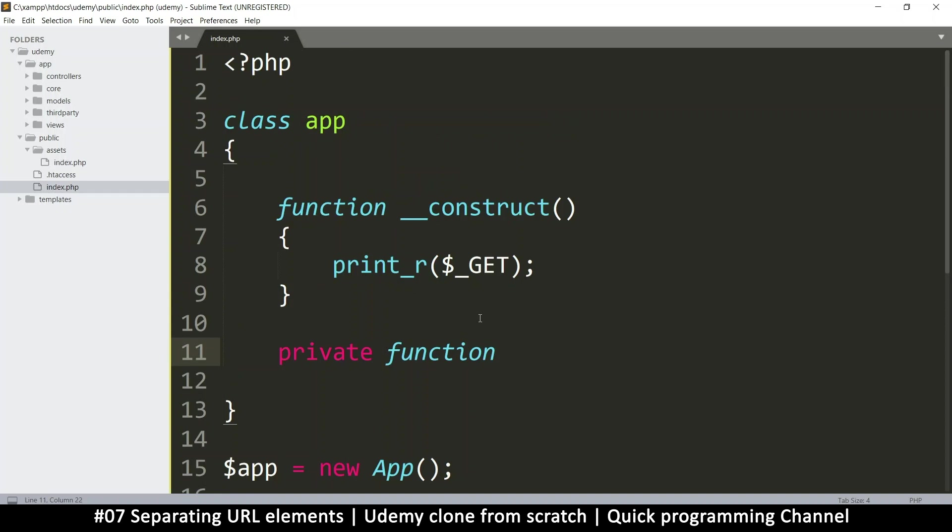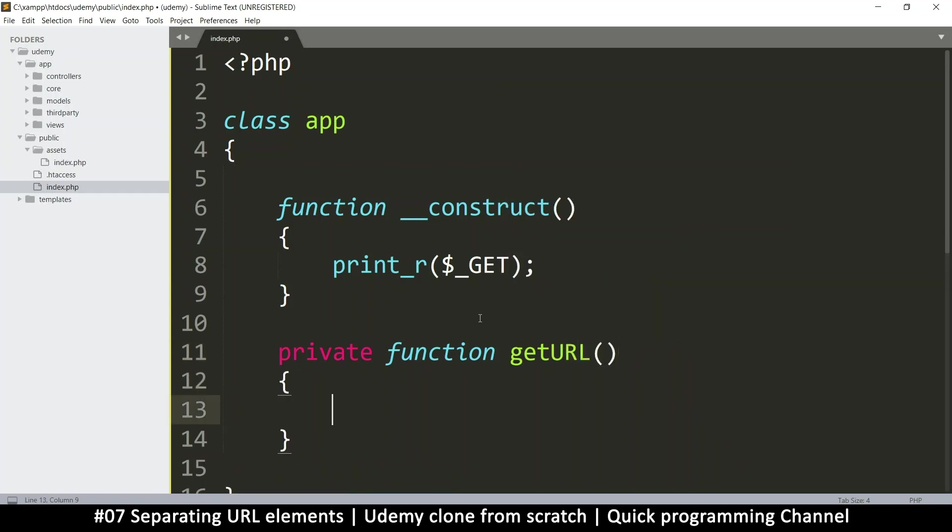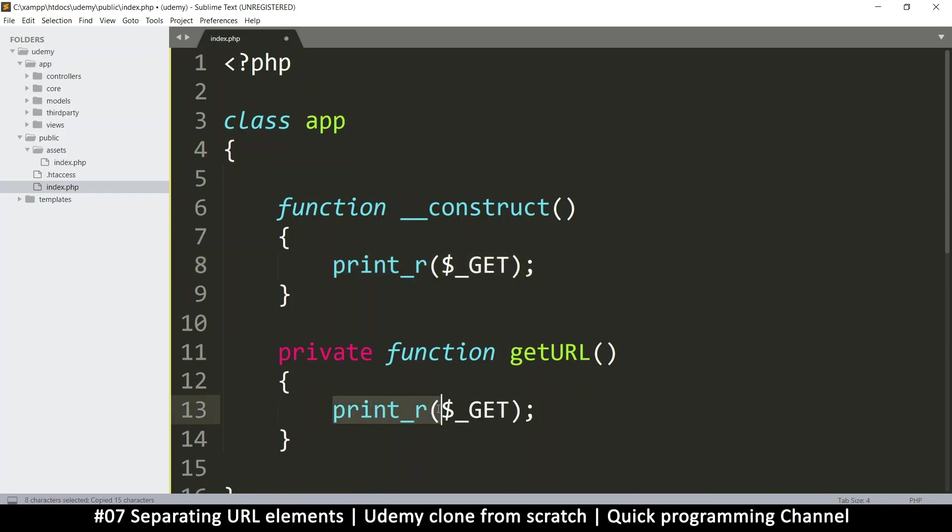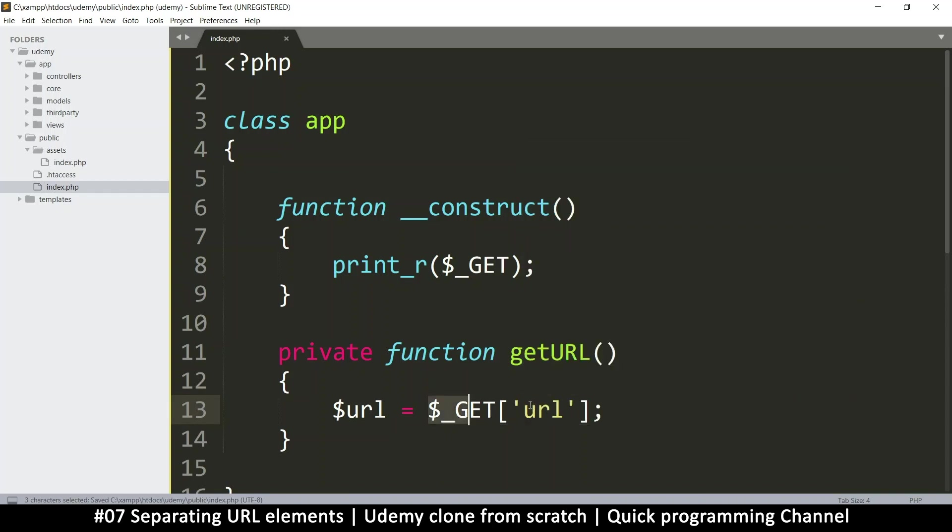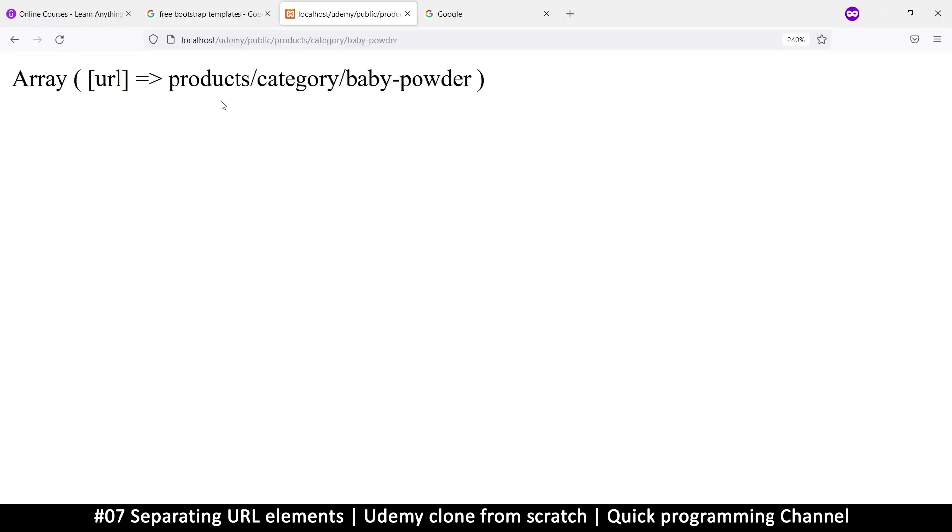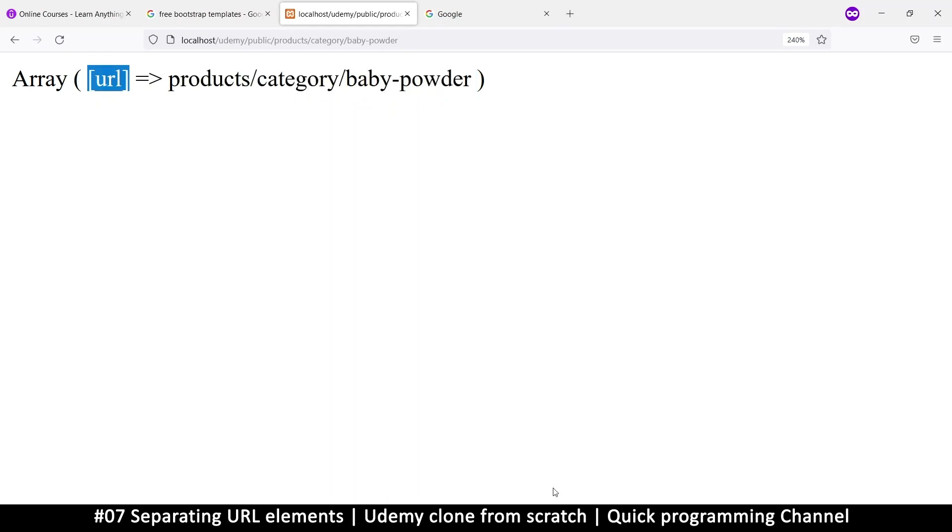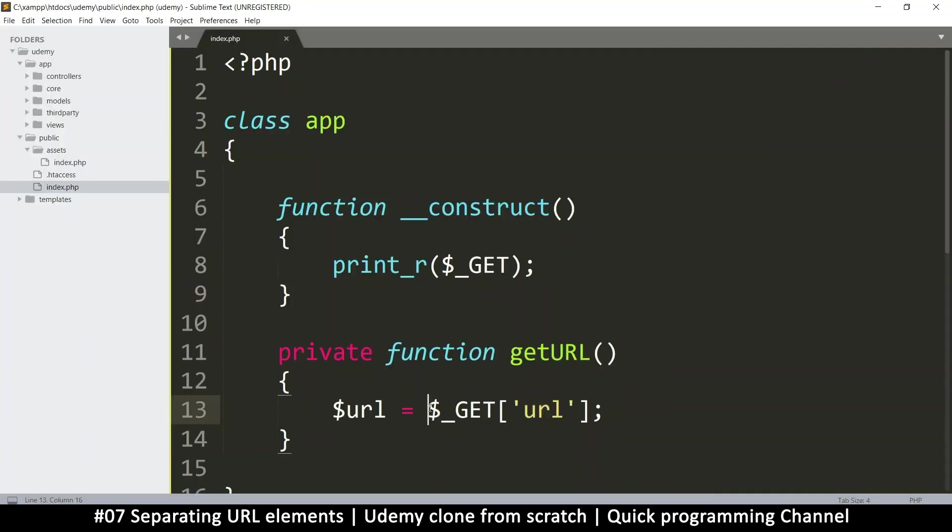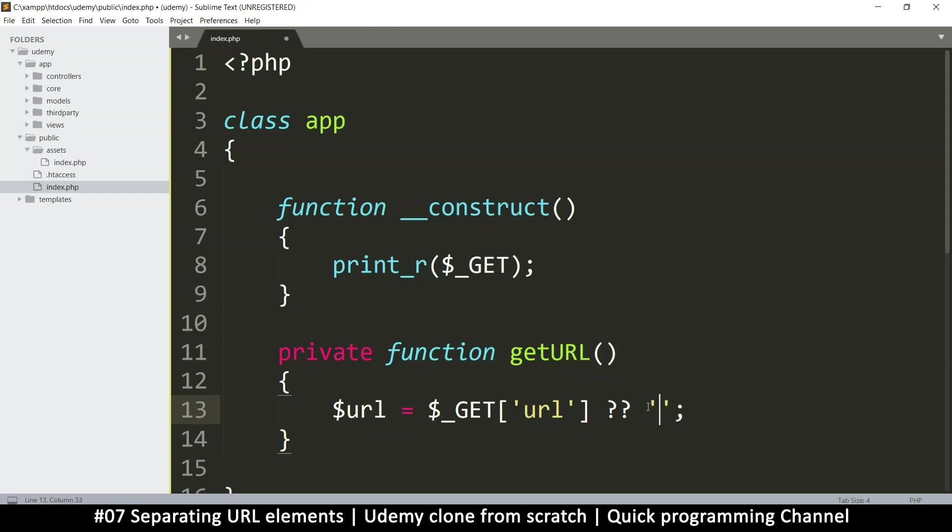I'll just call it getURL like this because this is the function that will get the URL. So inside here I will say URL is equal to what's inside the get URL like so. I'm getting that particular thing which is the item that we want. Now keep in mind that if there's nothing here this URL thing will not exist. If I remove all of this I will get an error here because this won't exist.